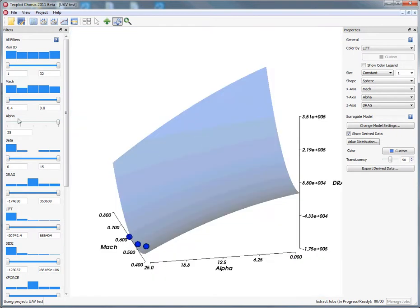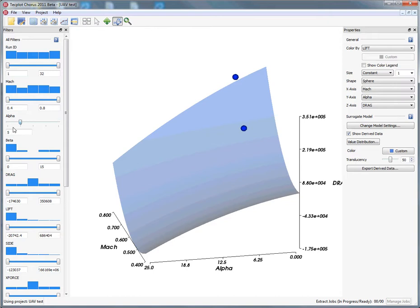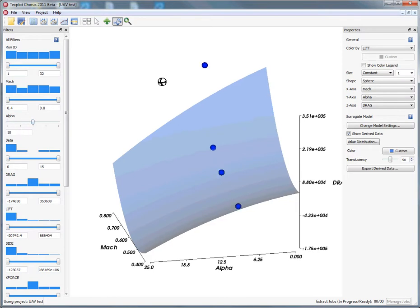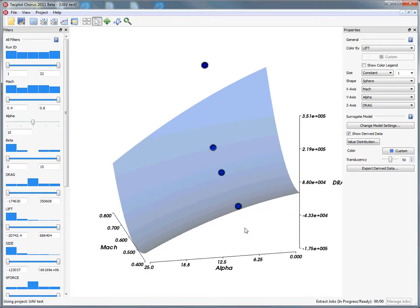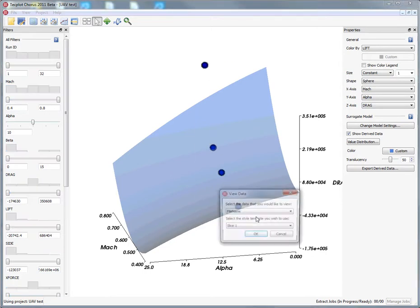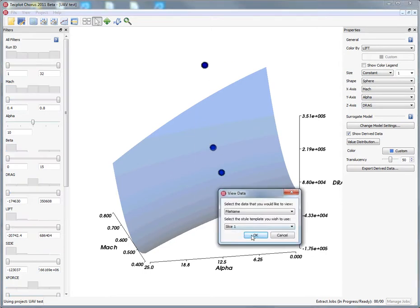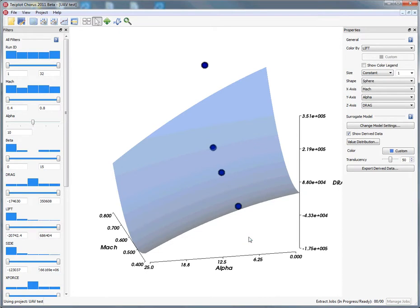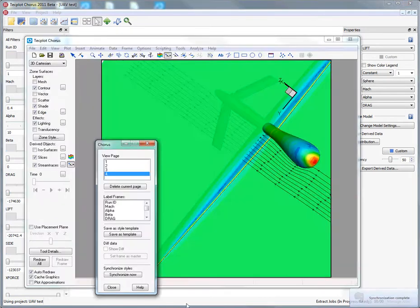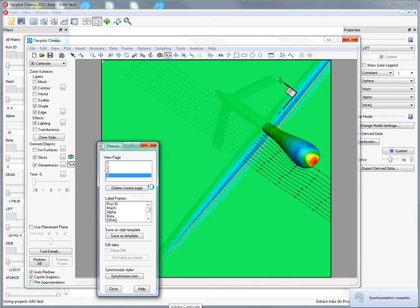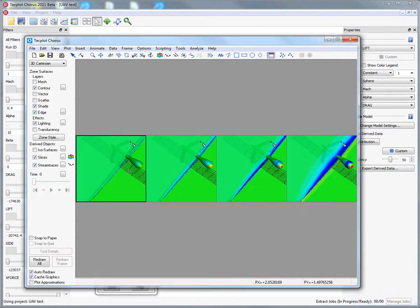We can also do this in a qualitative way by walking through alpha in 3D. We can select a group of solutions at a given alpha and do a deep dive. If we grab the solutions in question and do a deep dive in our Chorus deep dive application, again based on TechPlot 360, you'll see it will come up with our results. It's going to use the same style information, and now we've brought in four solutions instead of just one.